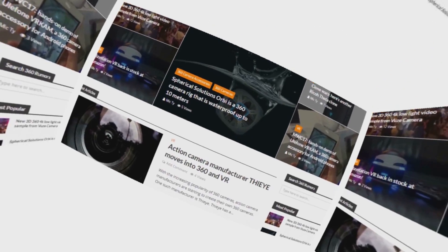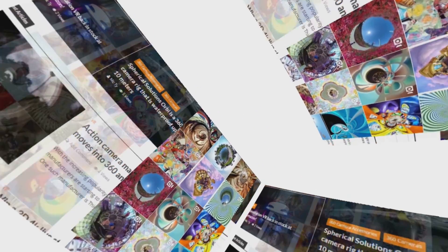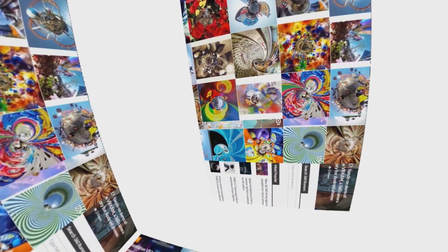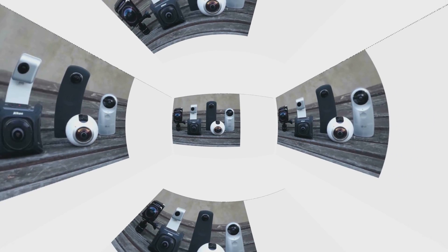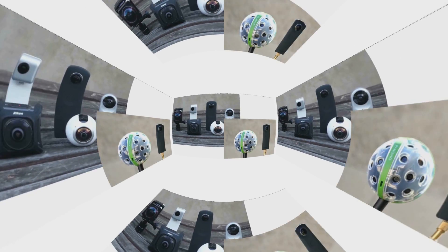Hi, my name is Mick and you're watching 360 Rumors, the resource that 360 shooters trust for in-depth camera reviews and innovative techniques. We're here at VIRPA to talk to Kandao about the new Qoocam.